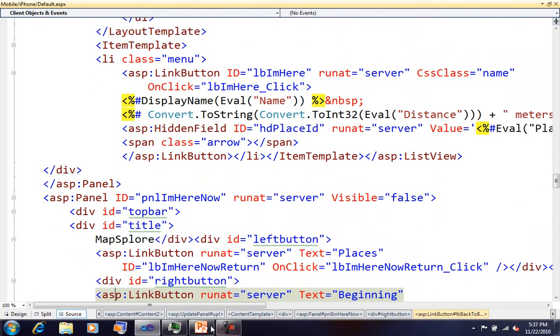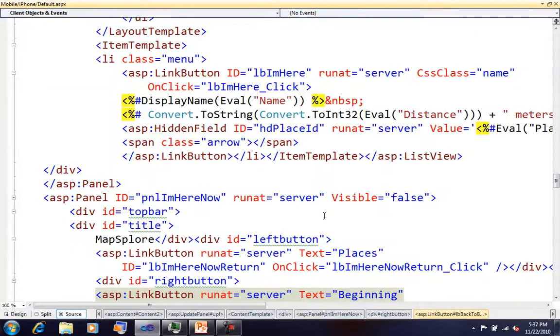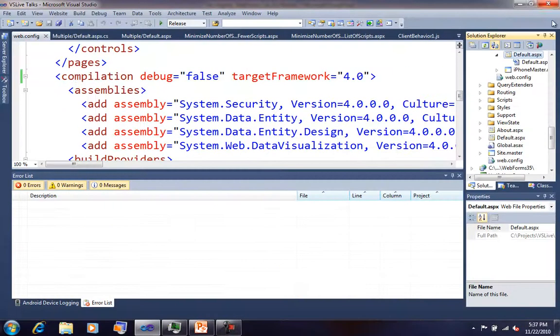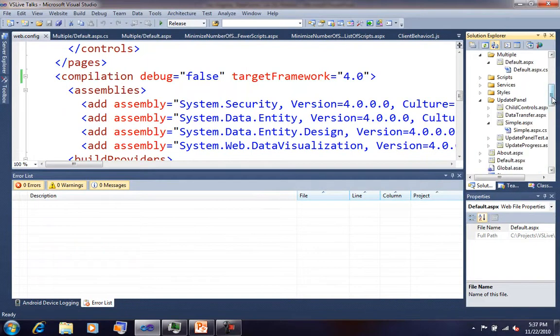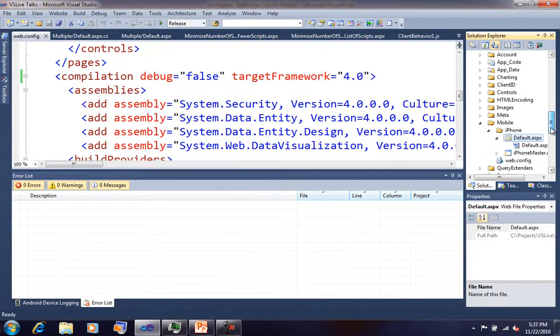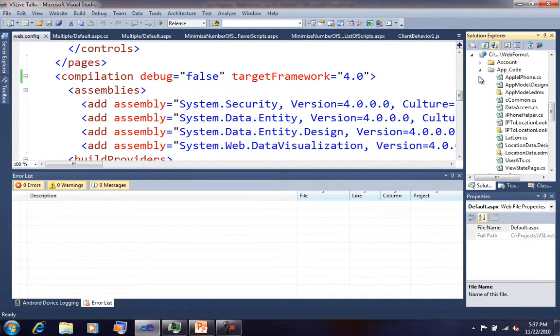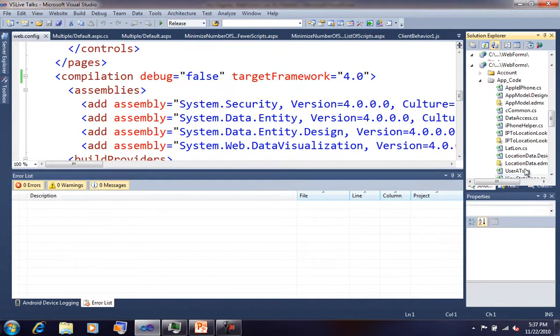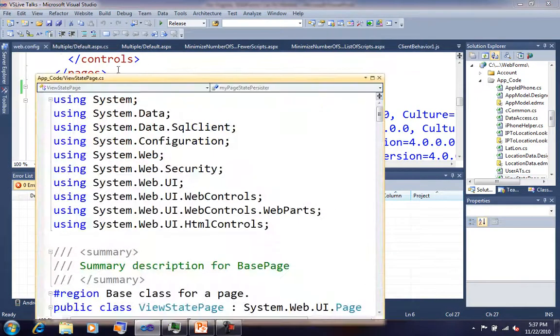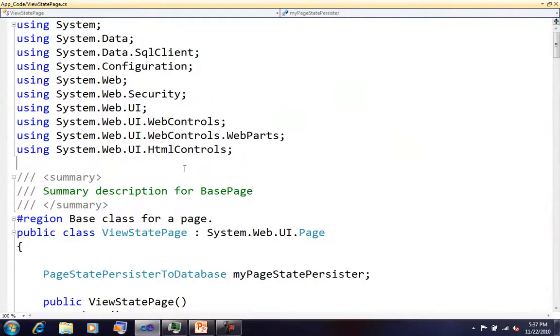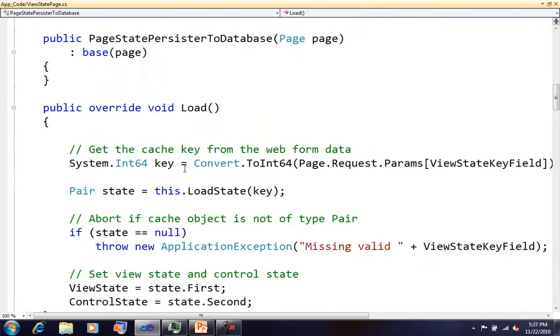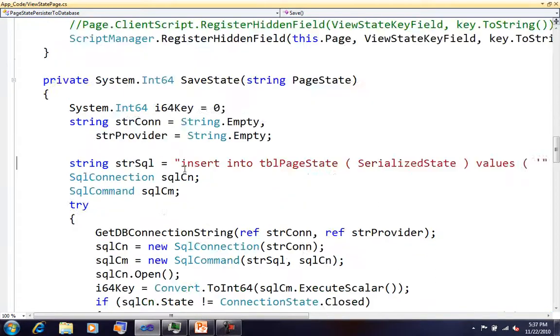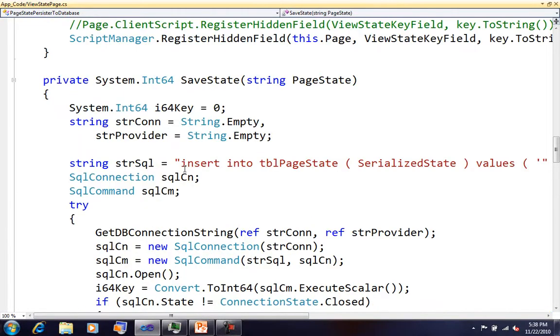One piece that I did do, in case you're not familiar with it—one of the things you can do in ASP.NET is you don't want to always send view state across the wire. So this here is just a simple base page that I created. It's going to go store it into a database table.